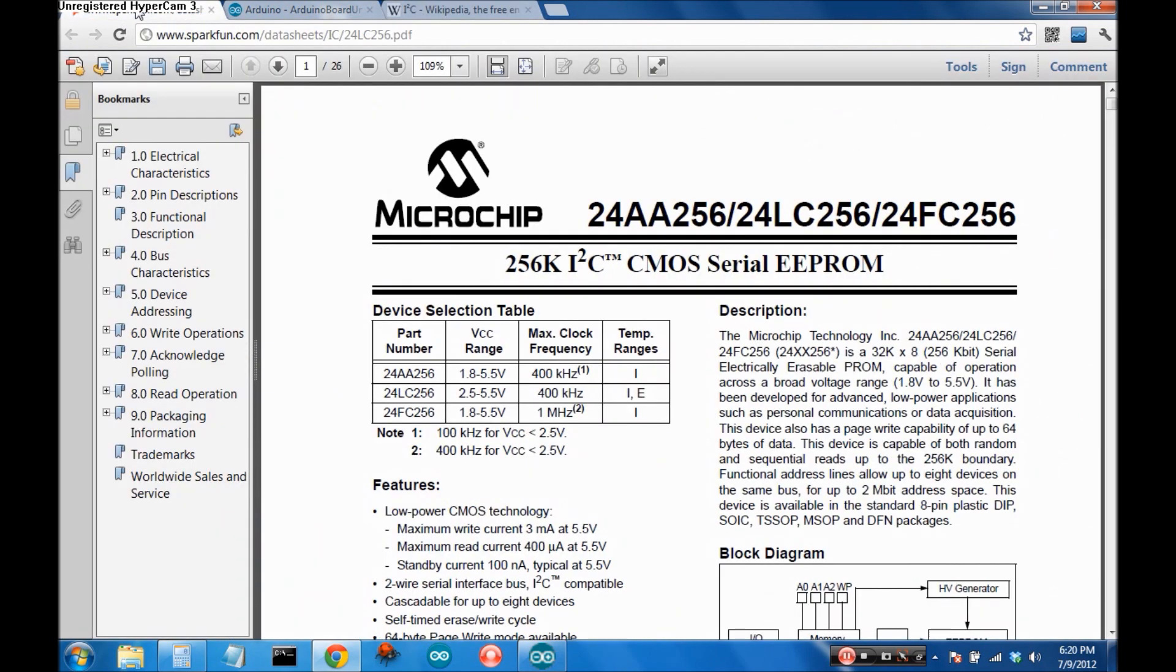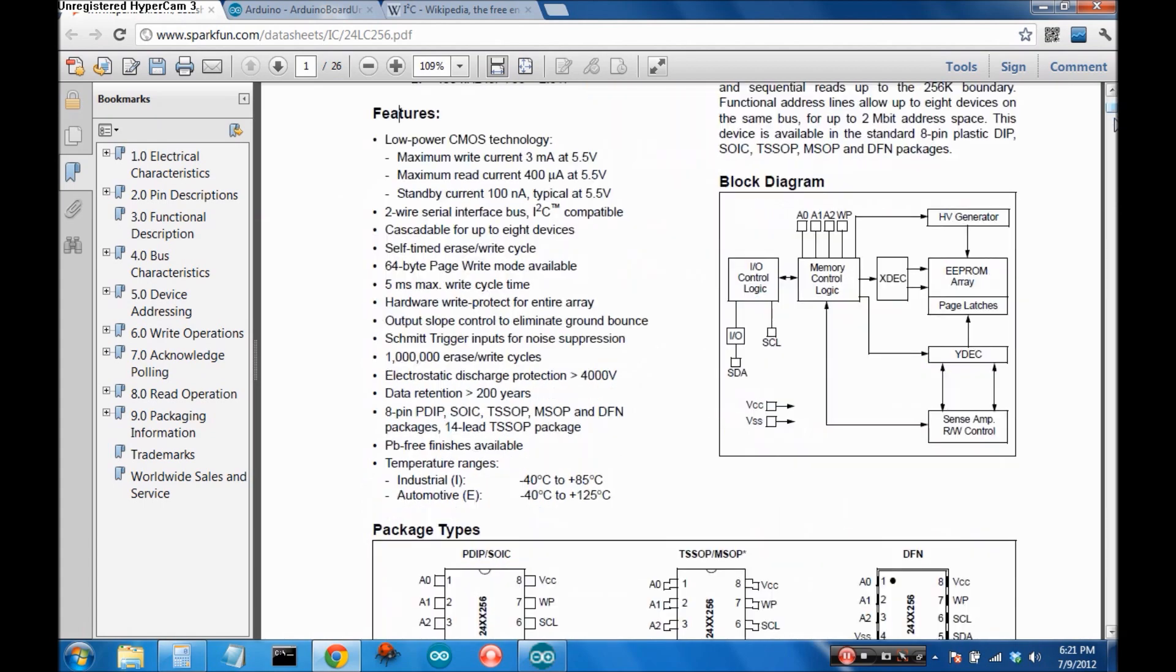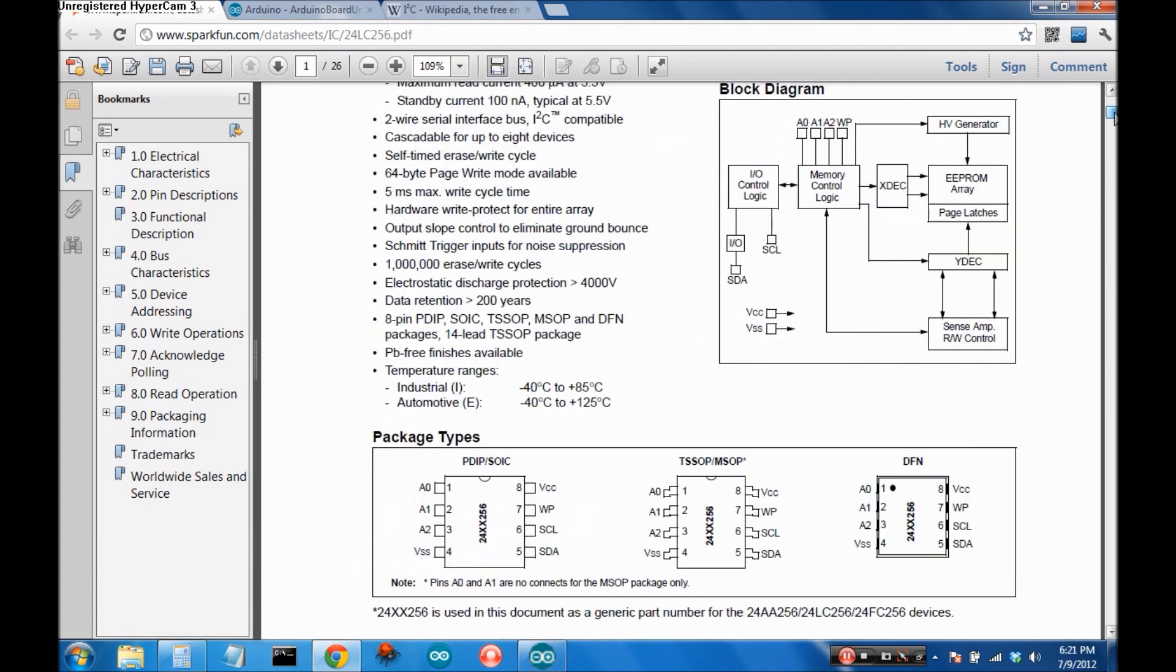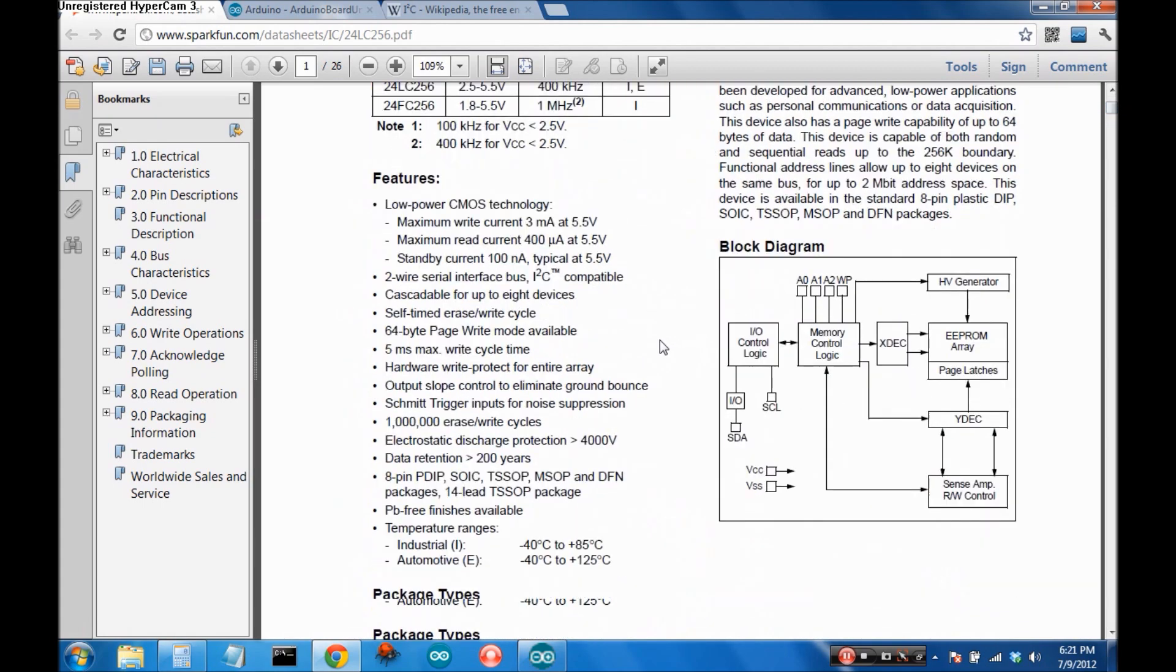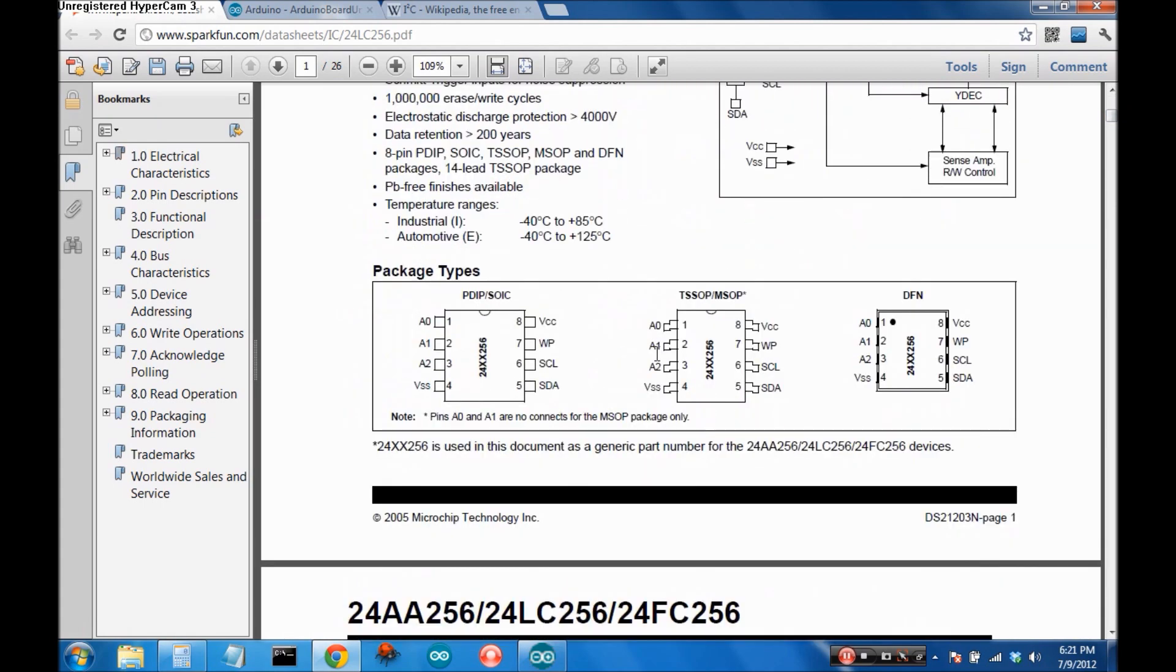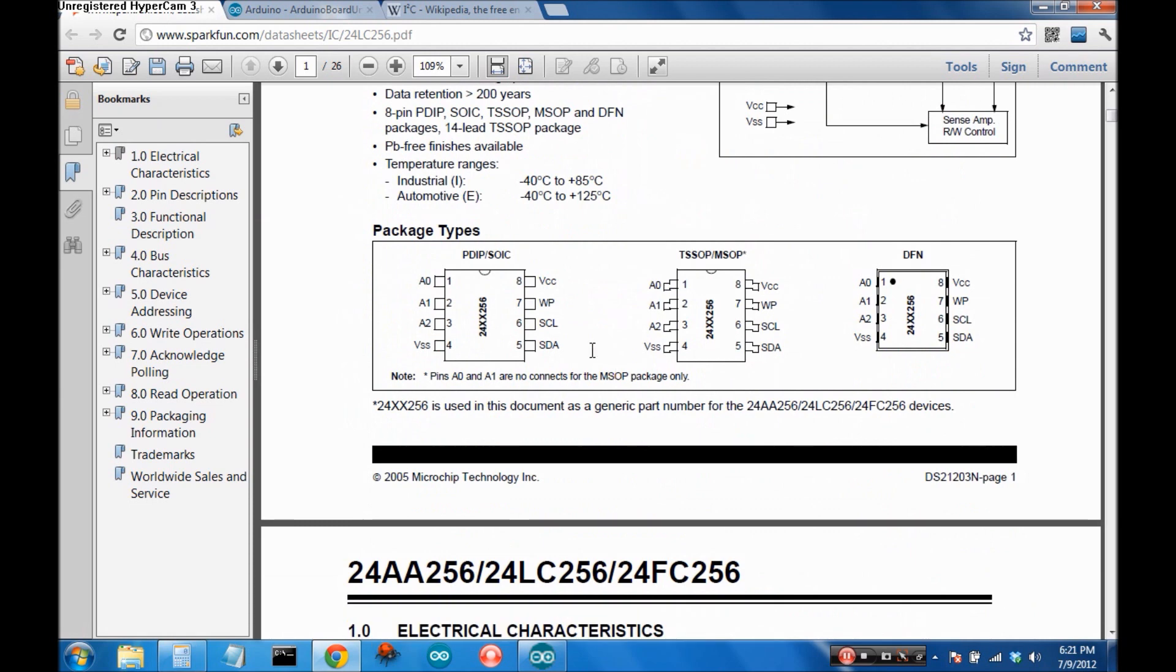So let's look at the chip. Here's the datasheet for the 24AA256, LC256, and FC256.